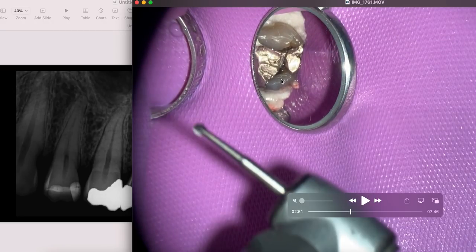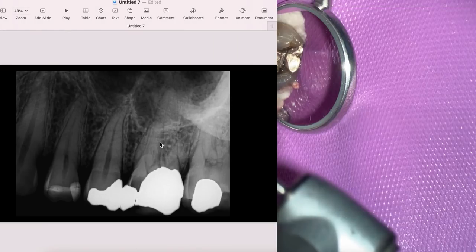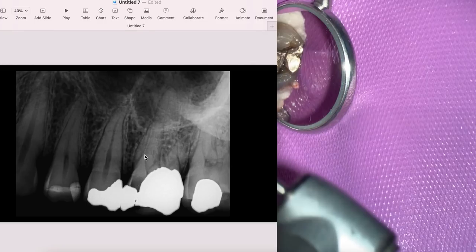Just before we get started with our number four long shank round burr, let's take a look at our radiograph. You take a PA and you're like, oh my gosh, I can't see anything. Where's the pulp chamber? I can see a mesial buccal canal, a distal buccal canal, and likely a palatal canal. I'm thinking maybe that splits and I've got no space. But what you can do is take a bite wing.